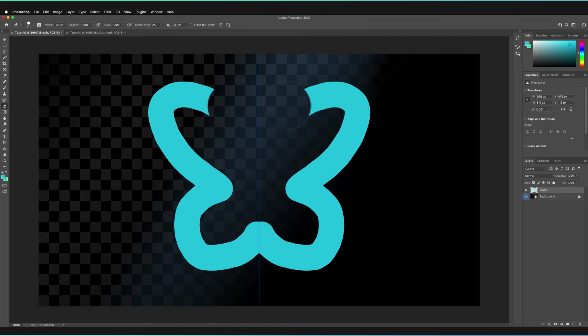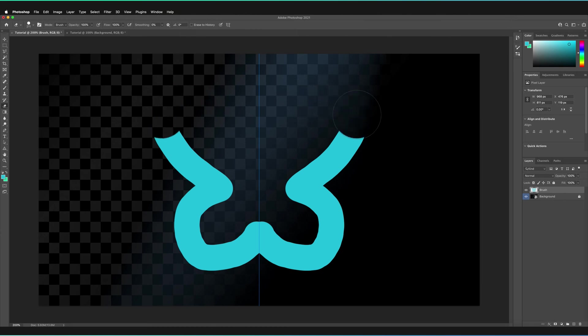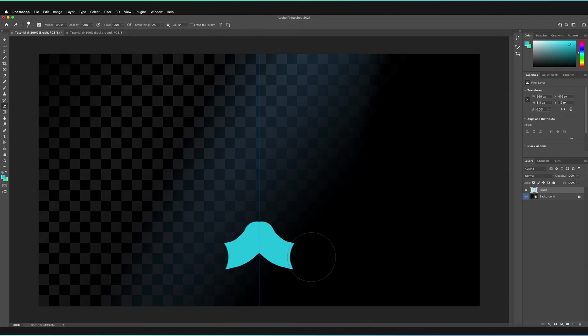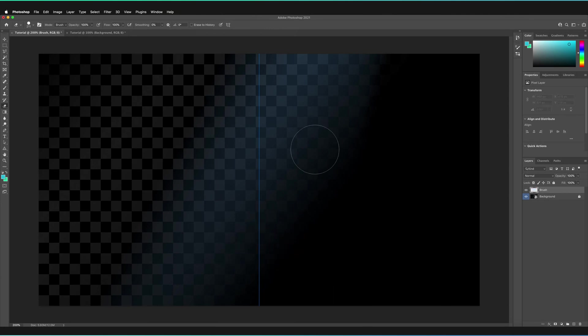And if I start to delete this content by just holding and dragging my left mouse key, I can actually delete it and it will delete on both sides, which is very handy.